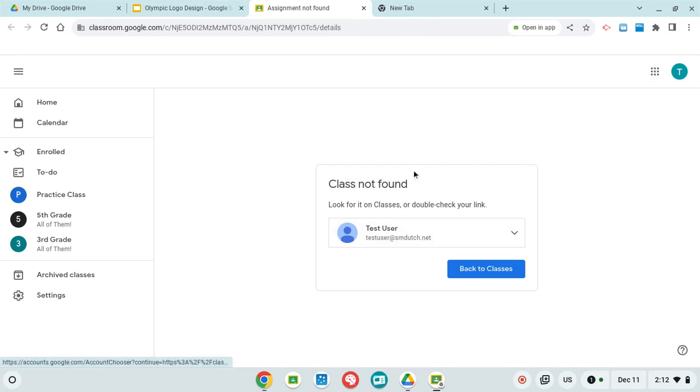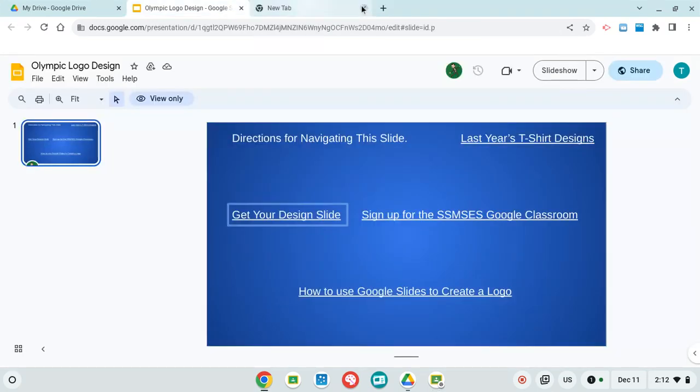So if that happens to you, you need to go into here, sign up for the South St. Mary's Street Elementary School Google Classroom first.